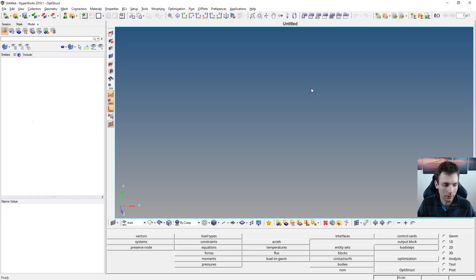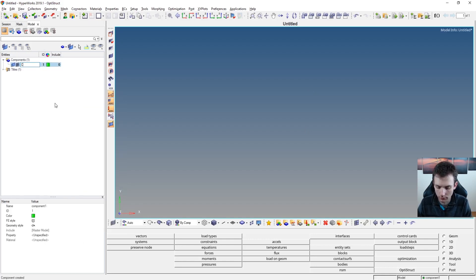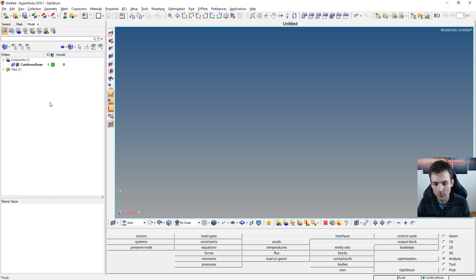Alright, HyperMesh setup right here. First things first, we have to define a geometry. And before that, even create a component. So I'm creating a component — this is my cantilever beam. I'm doing this rather fast-paced, more or less, so it's not the case that you'll have a perfect time if you're doing that step by step with my speed.